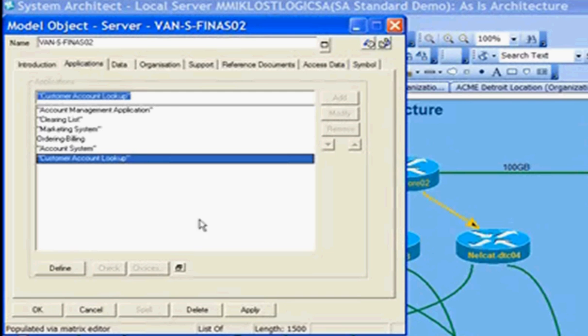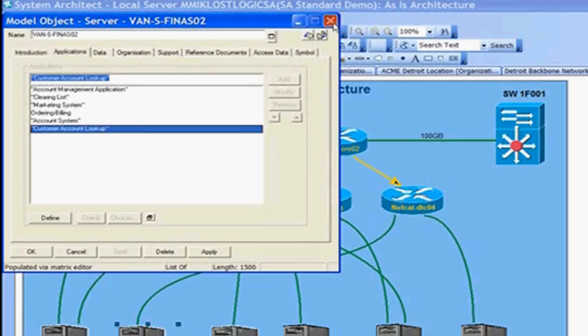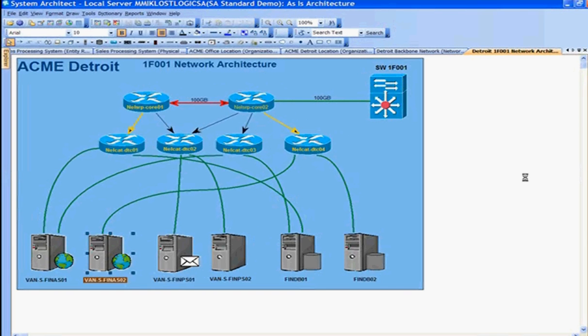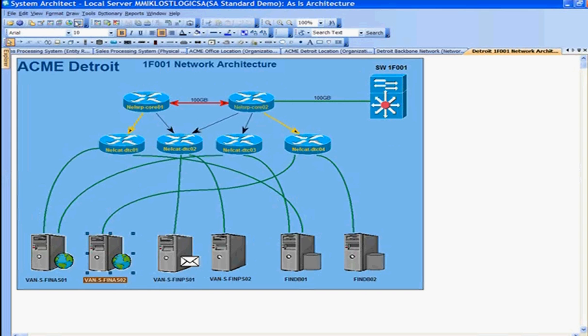Let's close that. This is a network concept diagram, allowing you to create the infrastructure model.